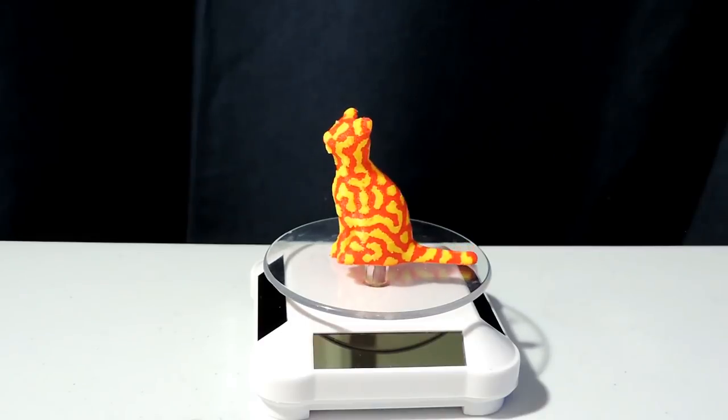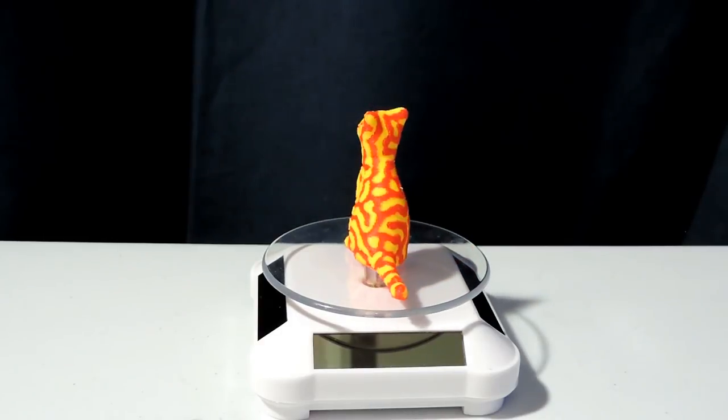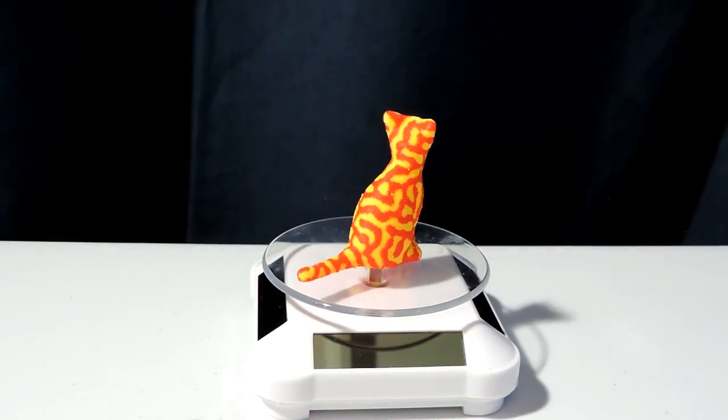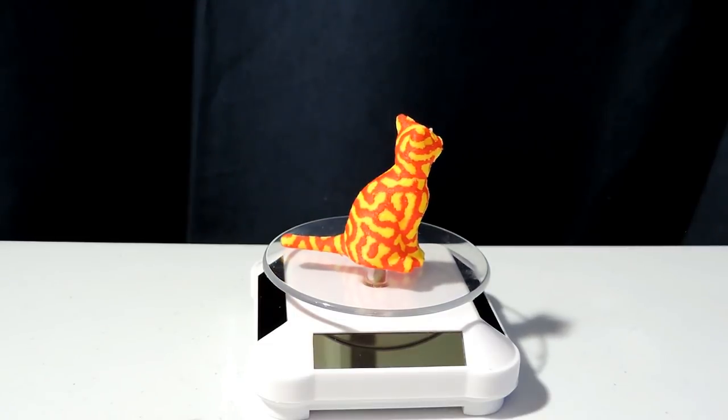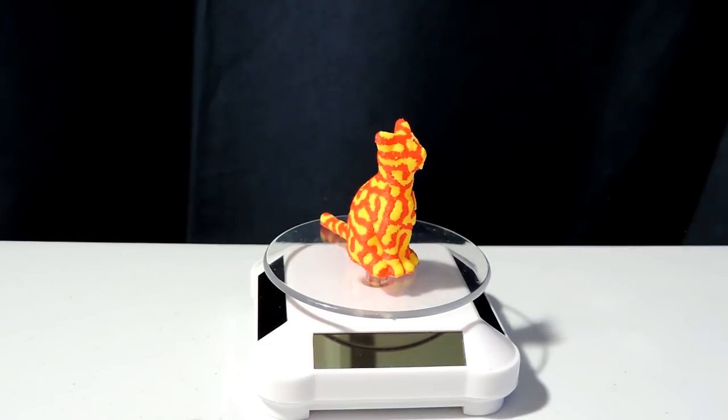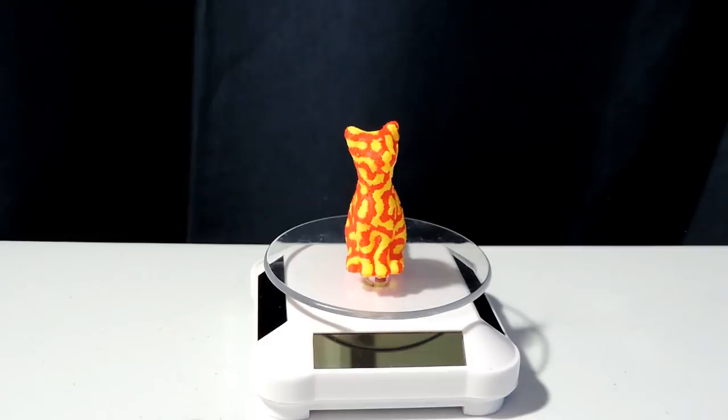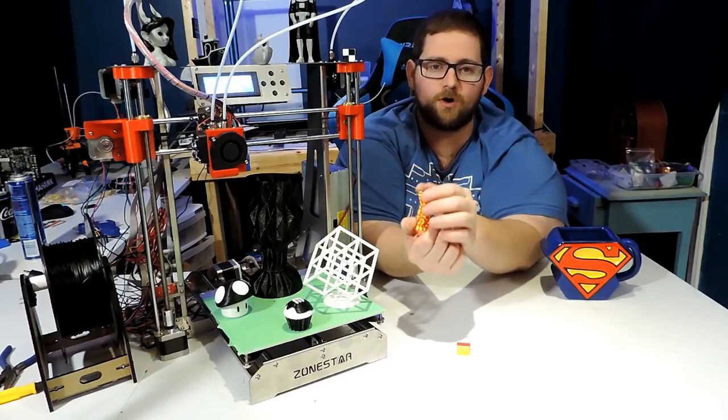The cat completed in just over an hour, and all the colors are pretty well separated. Again, it shows that the offset for the two print heads may not be perfect in their sample G-code, but it at least shows that it's going to be able to work.